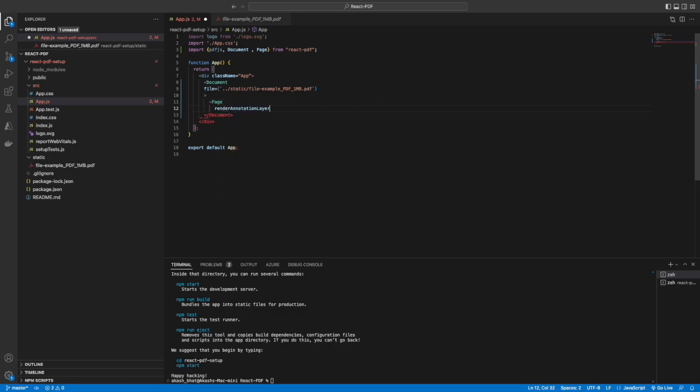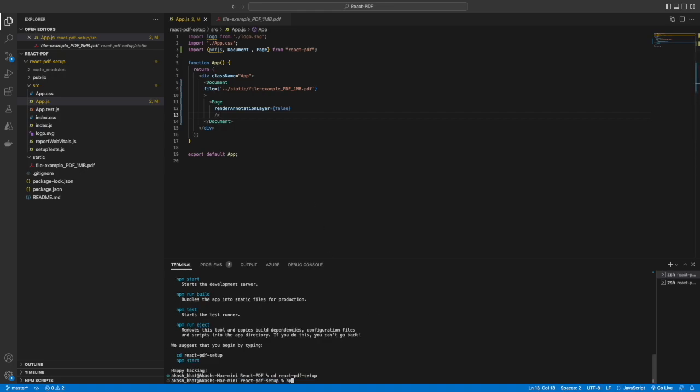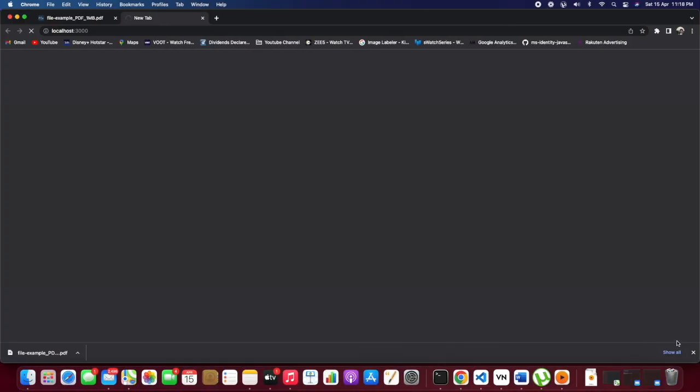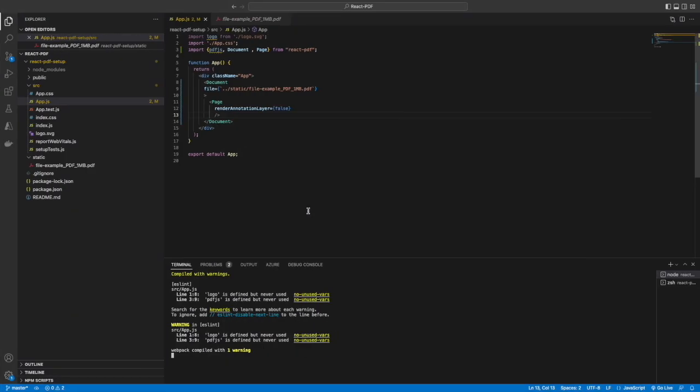Inside the document we will be having pages - there might be multiple pages, so we will see how we can render the pages in that PDF file. We'll do npm start to start the local server. The server got started on port 3000, but we are having an error.